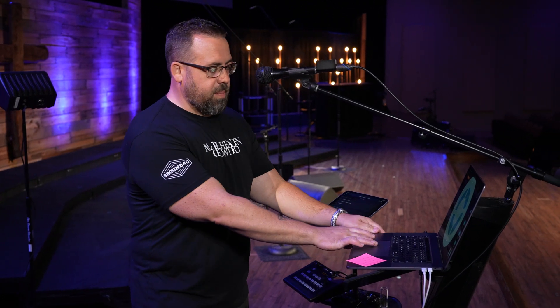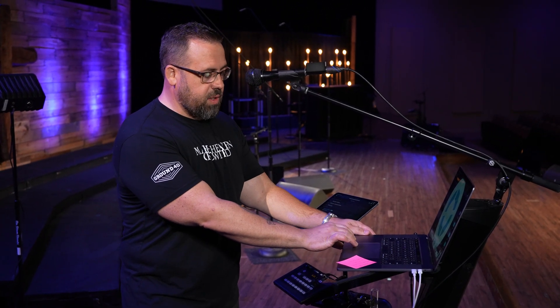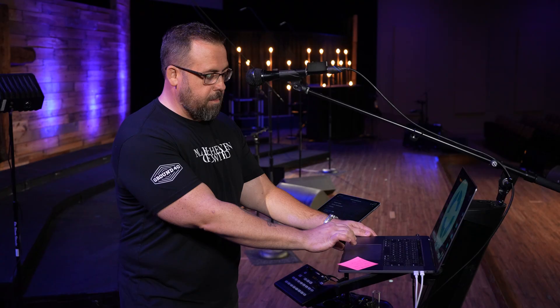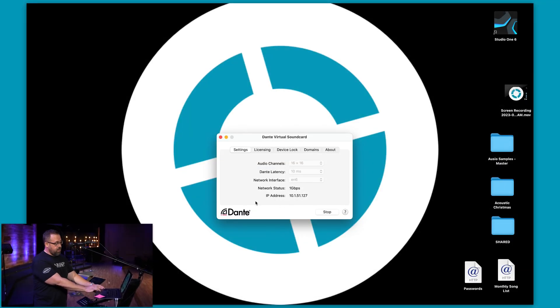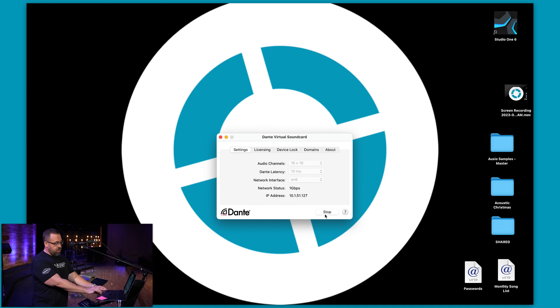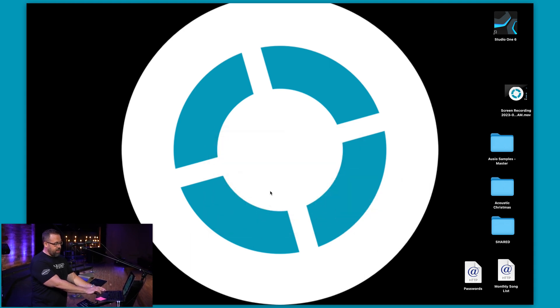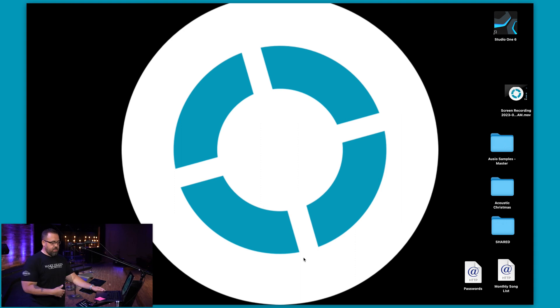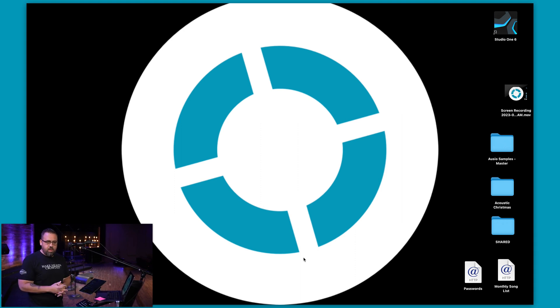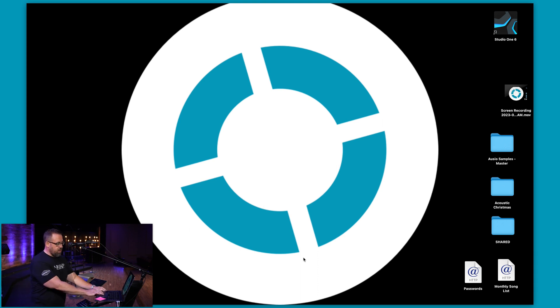So the first thing I'm going to do is open my Dante virtual sound card. I've already started ours so you just start your Dante card which is going to allow that to talk to the network. It's basically like if you're in a recording studio you use an interface. This is basically a virtual interface that you'll use.